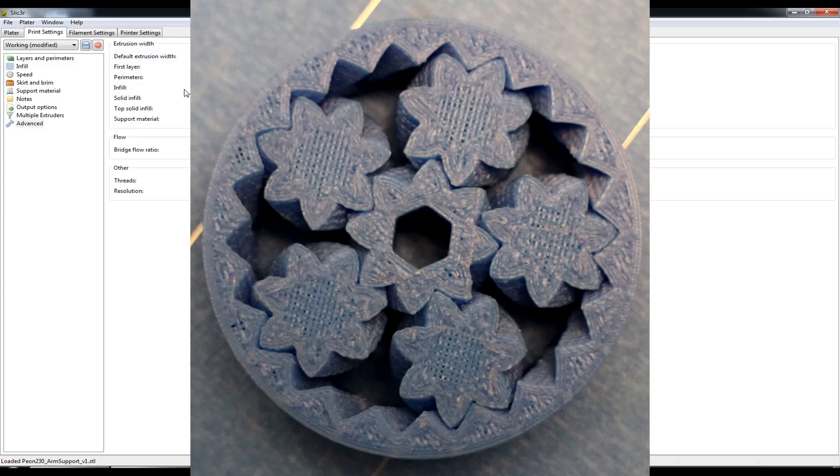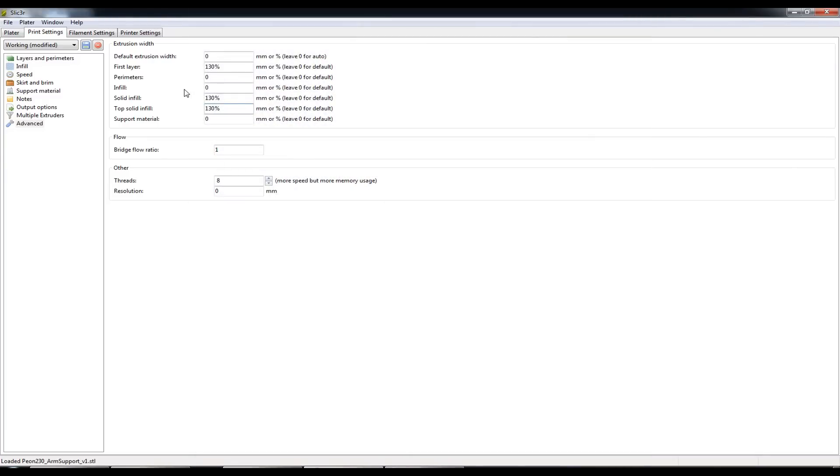And the same with the very bottom layer. There are gaps between each of the lines as it prints.